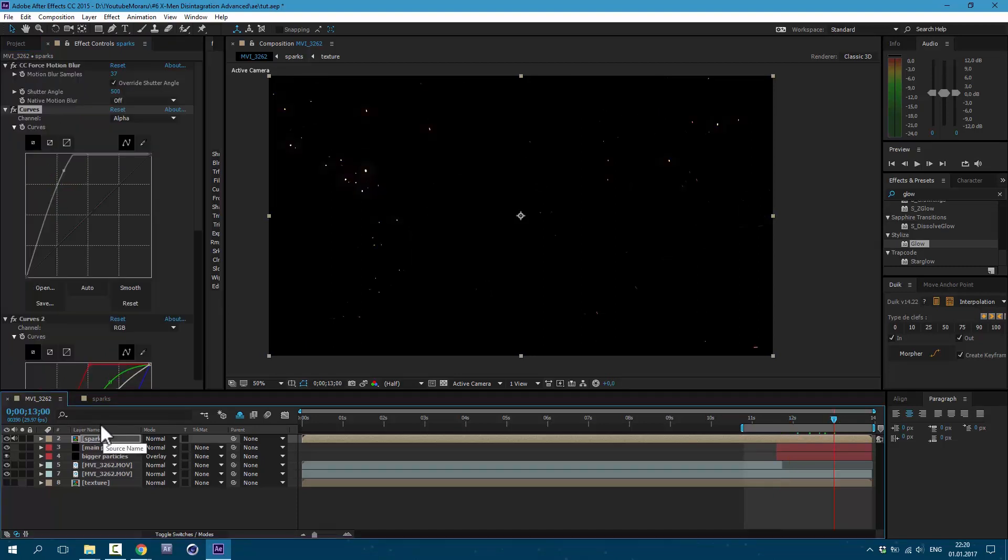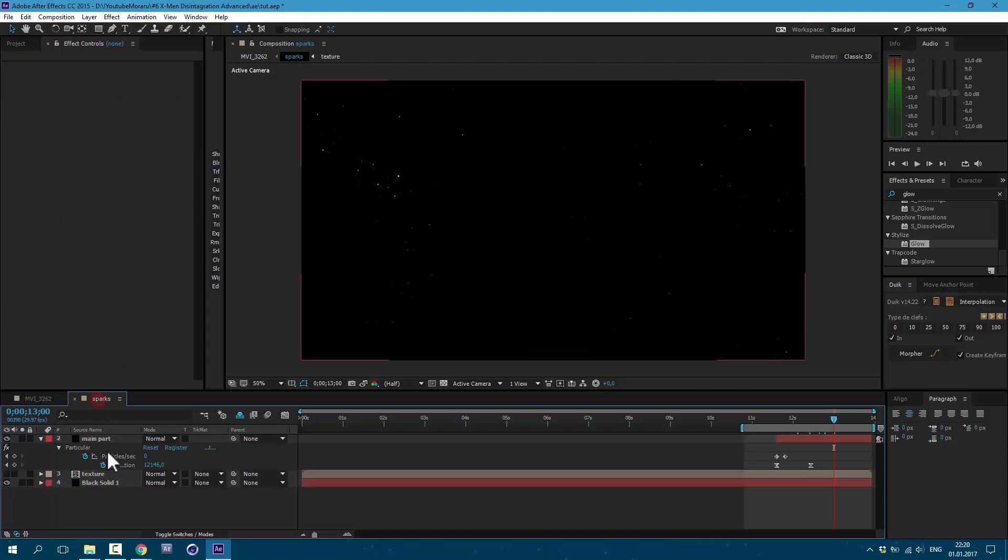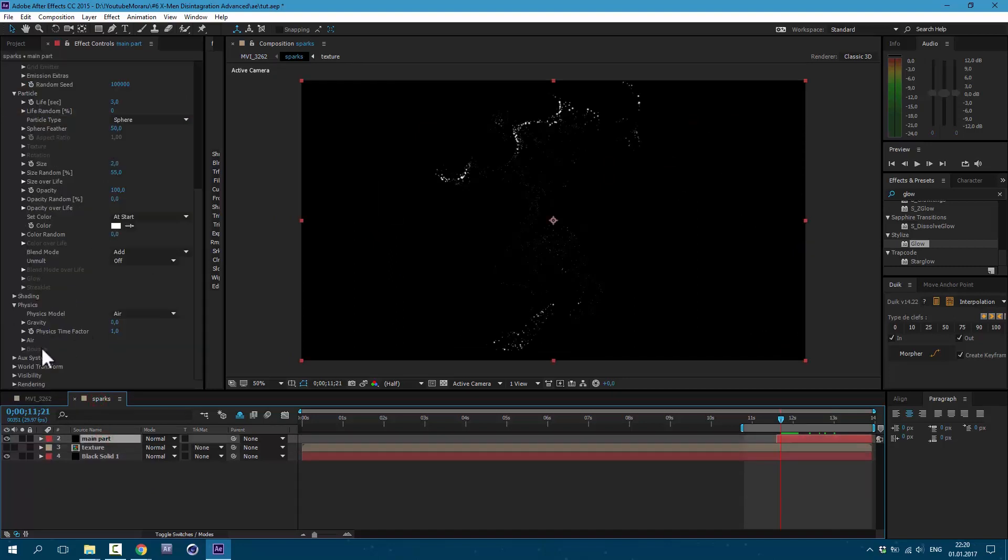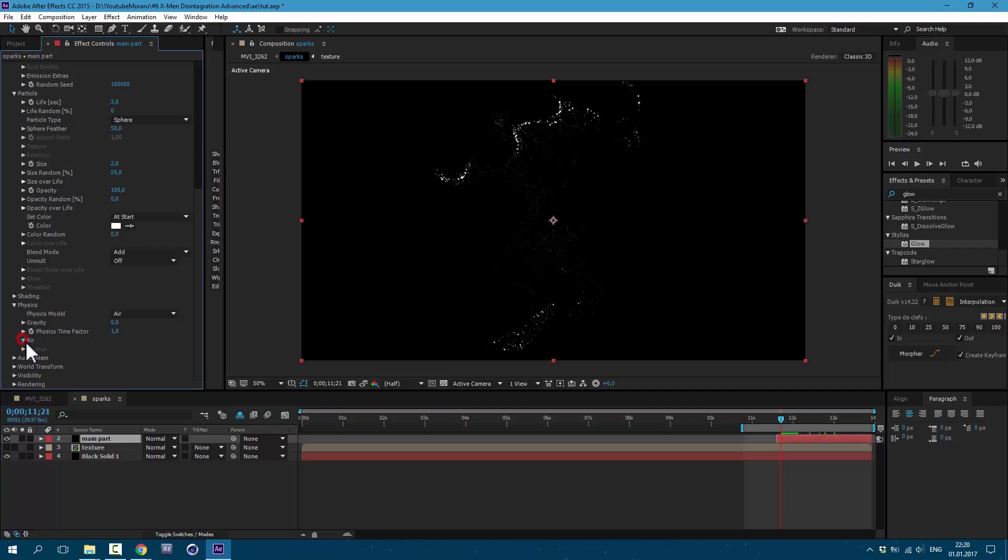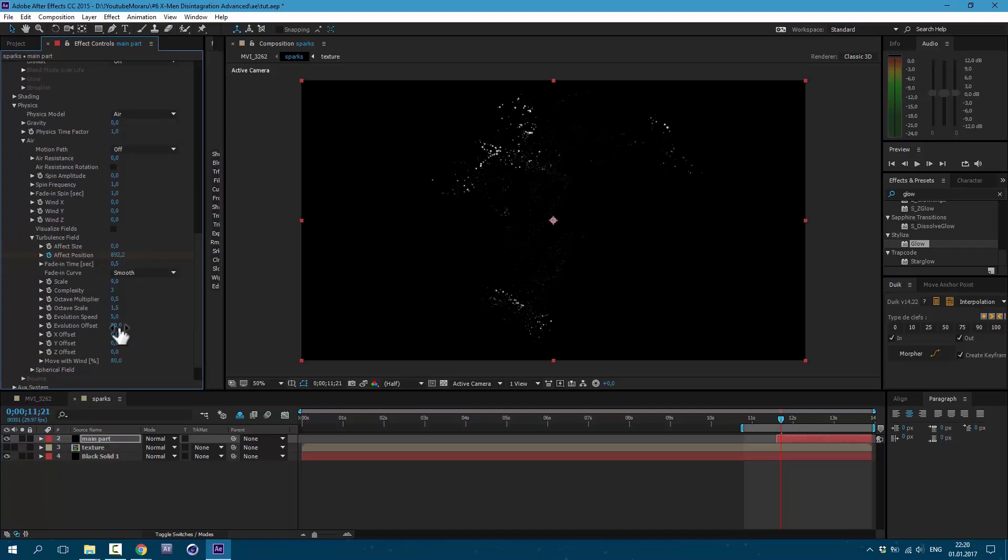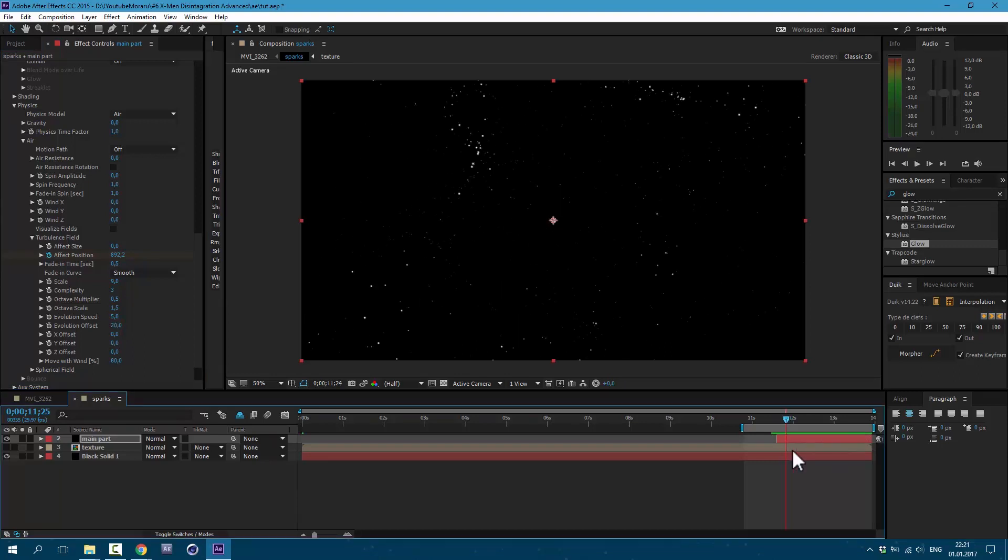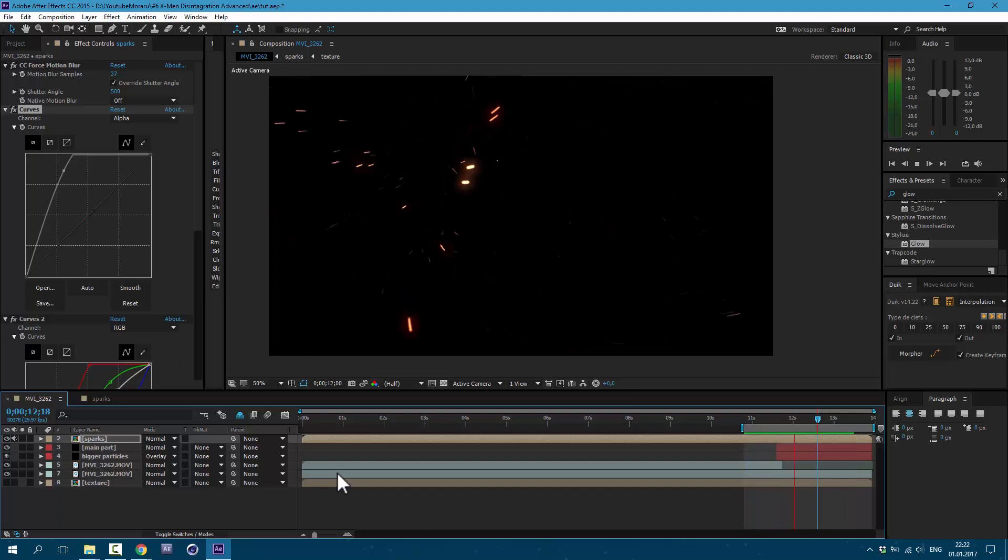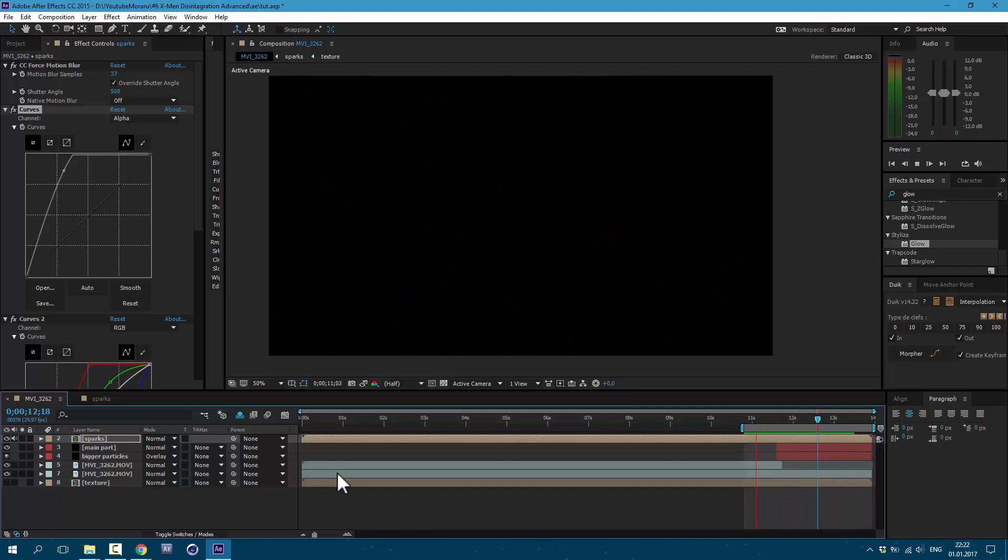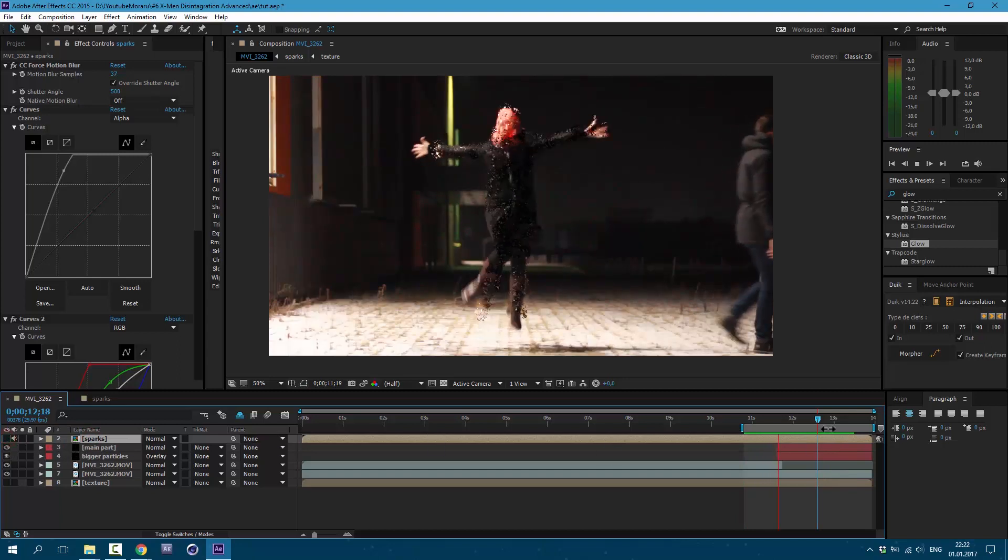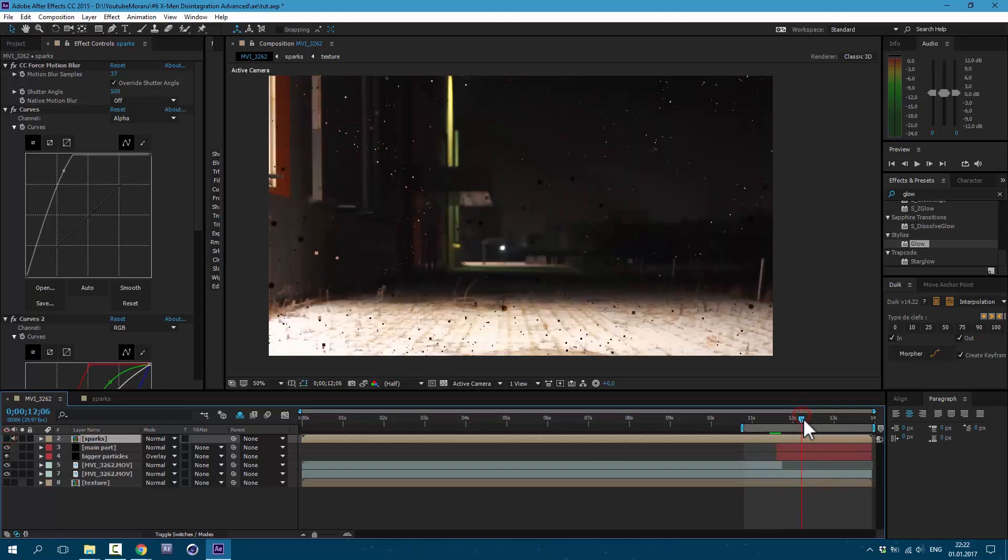Excellent. Let's also go to Sparks and select our Particular layer, and let's change our explosion. Go to Air and Turbulence Field. Let's play with this value here in Evolution Offset. I think it looks cool. Let's see the result. Now we have these cool sparks.